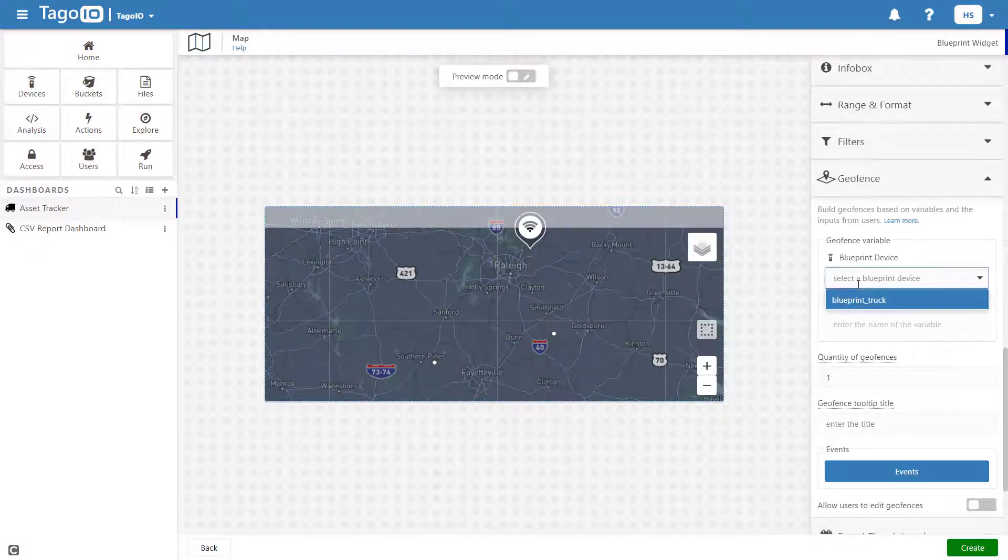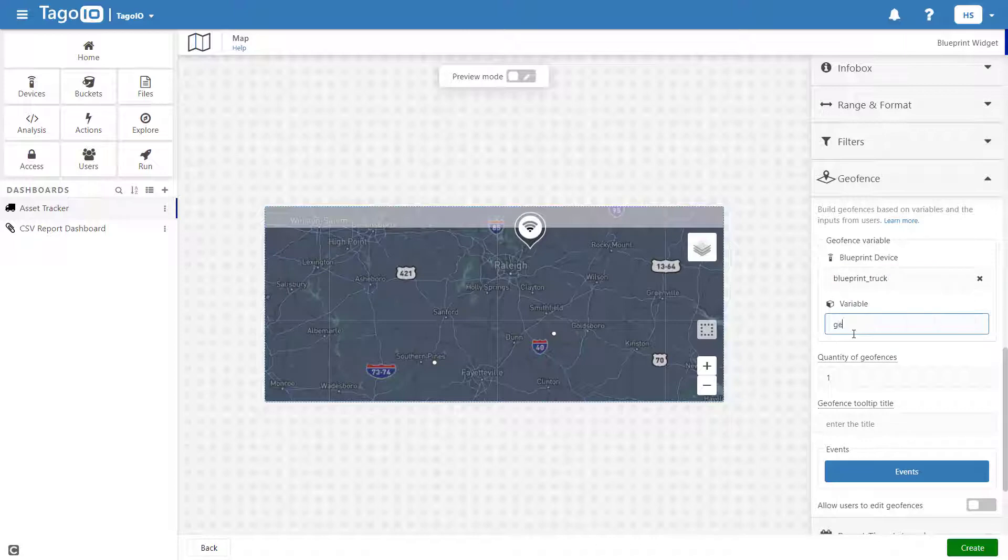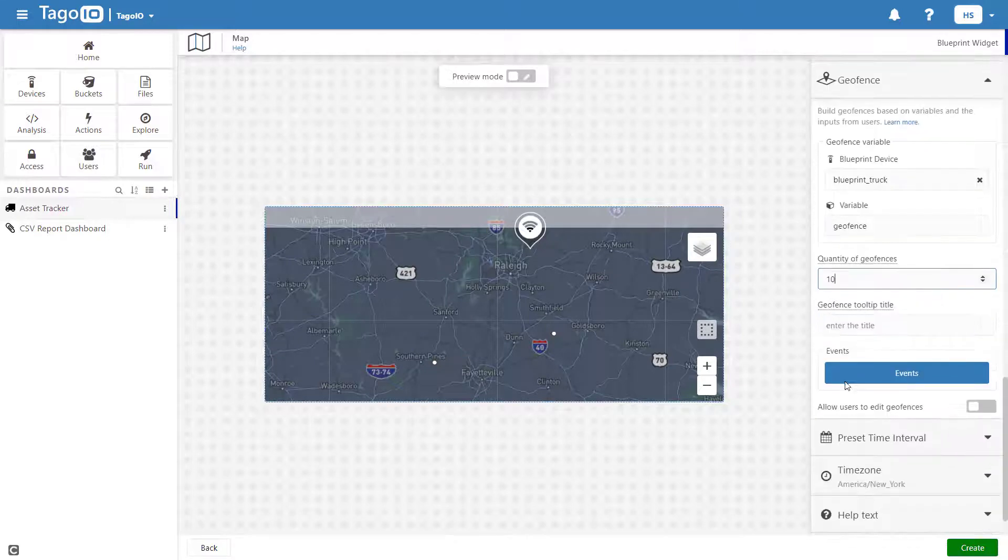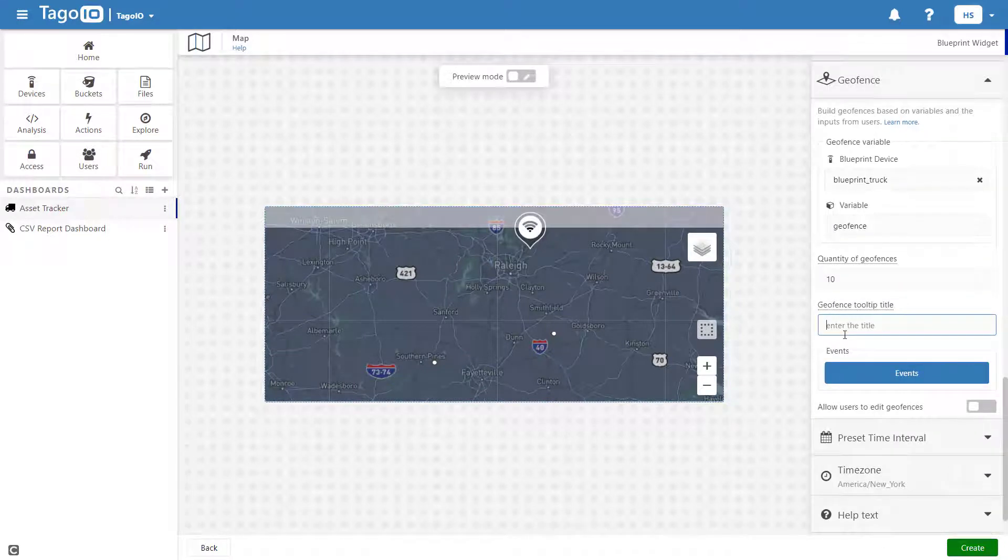Next, I will configure my geofence. To do this, I'm going to select the Blueprint truck as a Blueprint device to store the geofence data in, and I'm going to store it under the variable name geofence. Now I need to add a tooltip title in events.